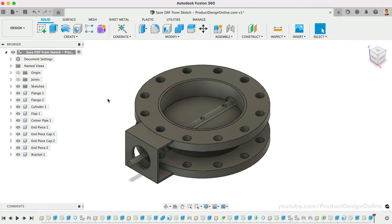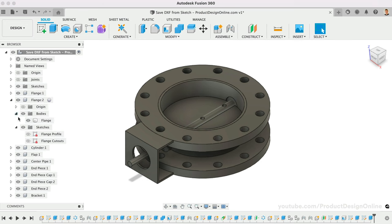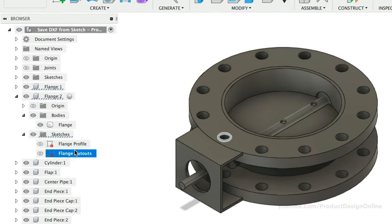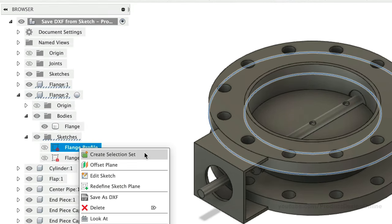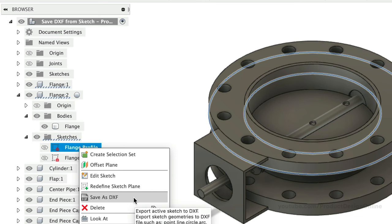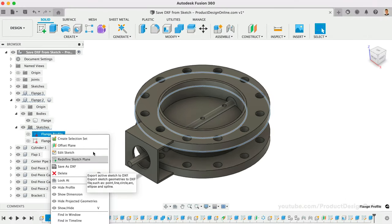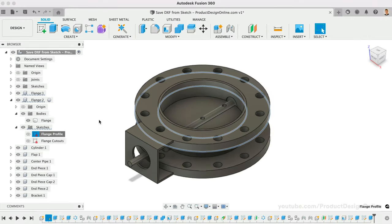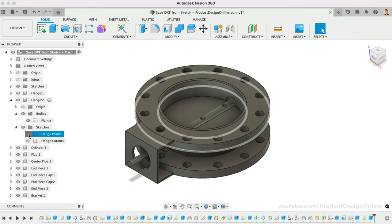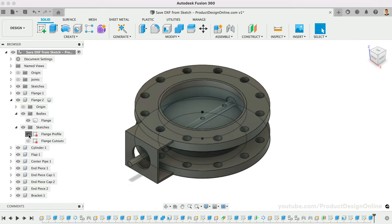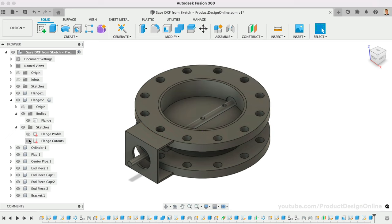When working with non-sheet metal components, the easiest way is to save your 2D sketches as a DXF. Right-click on a sketch in the browser and select Save as DXF. This method, however, will include only the geometry in that individual sketch. The sketch may include unnecessary geometry or not enough of the desired geometry.